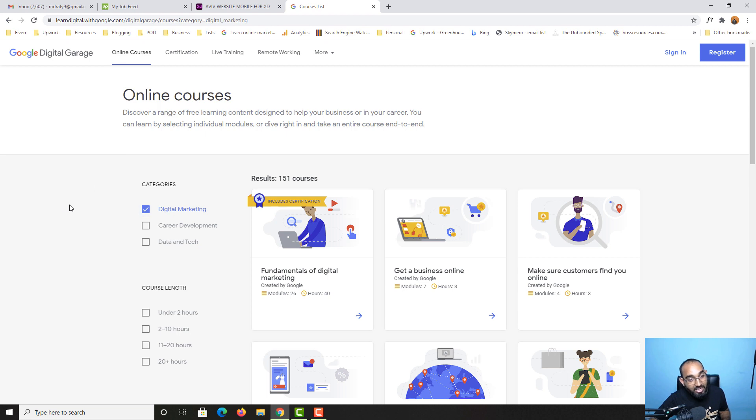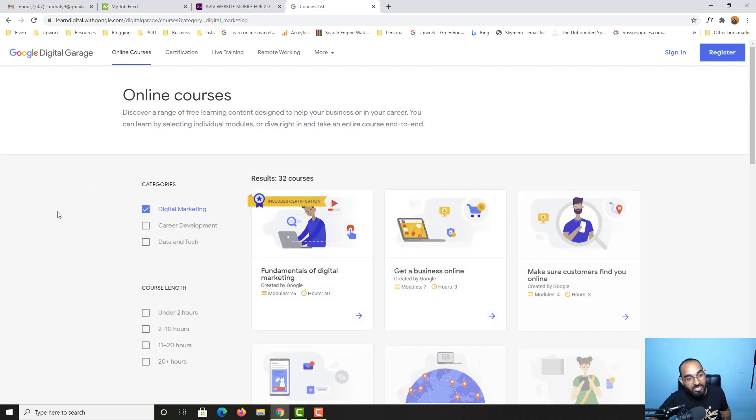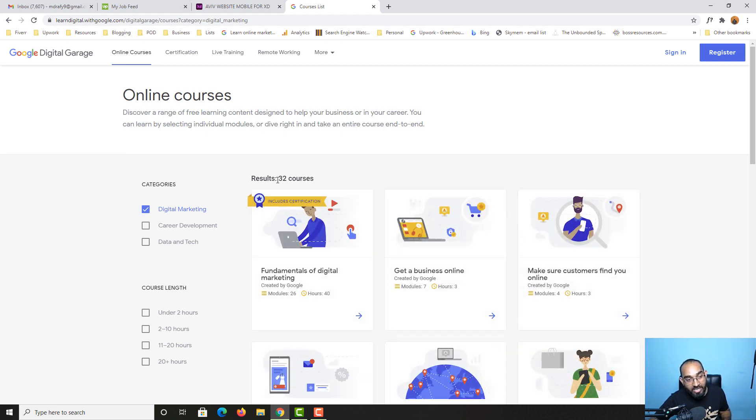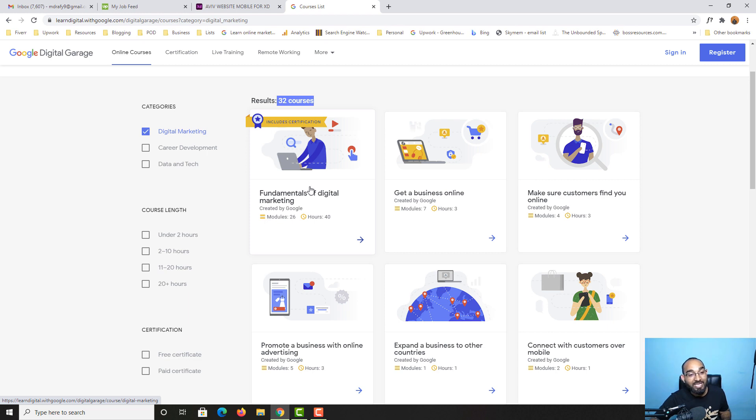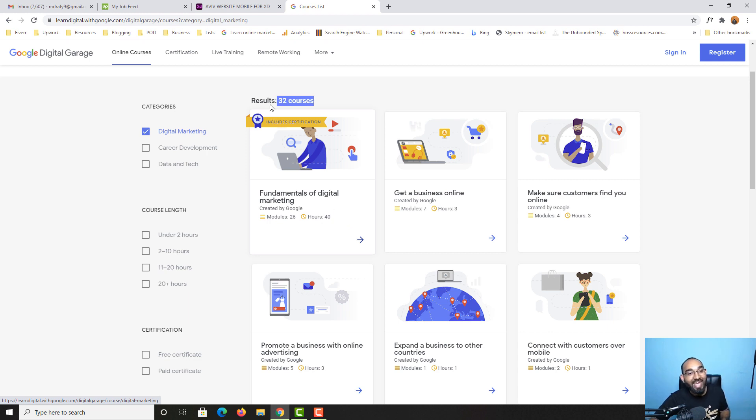If you select here, you're going to see digital marketing has 32 courses. You'll be able to learn fundamentals of digital marketing which comes with a certificate for free. If you take this course, you get 40 hours of content completely free.